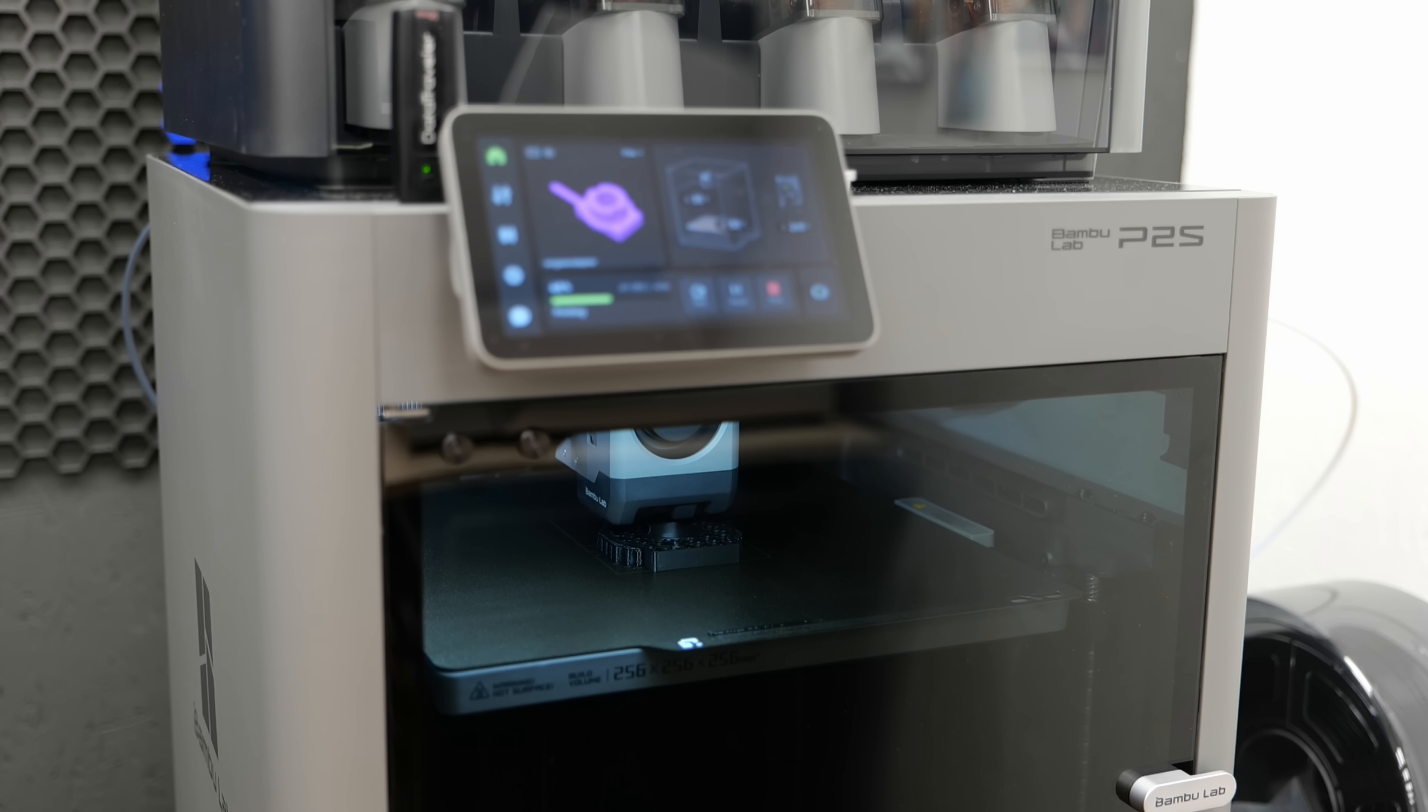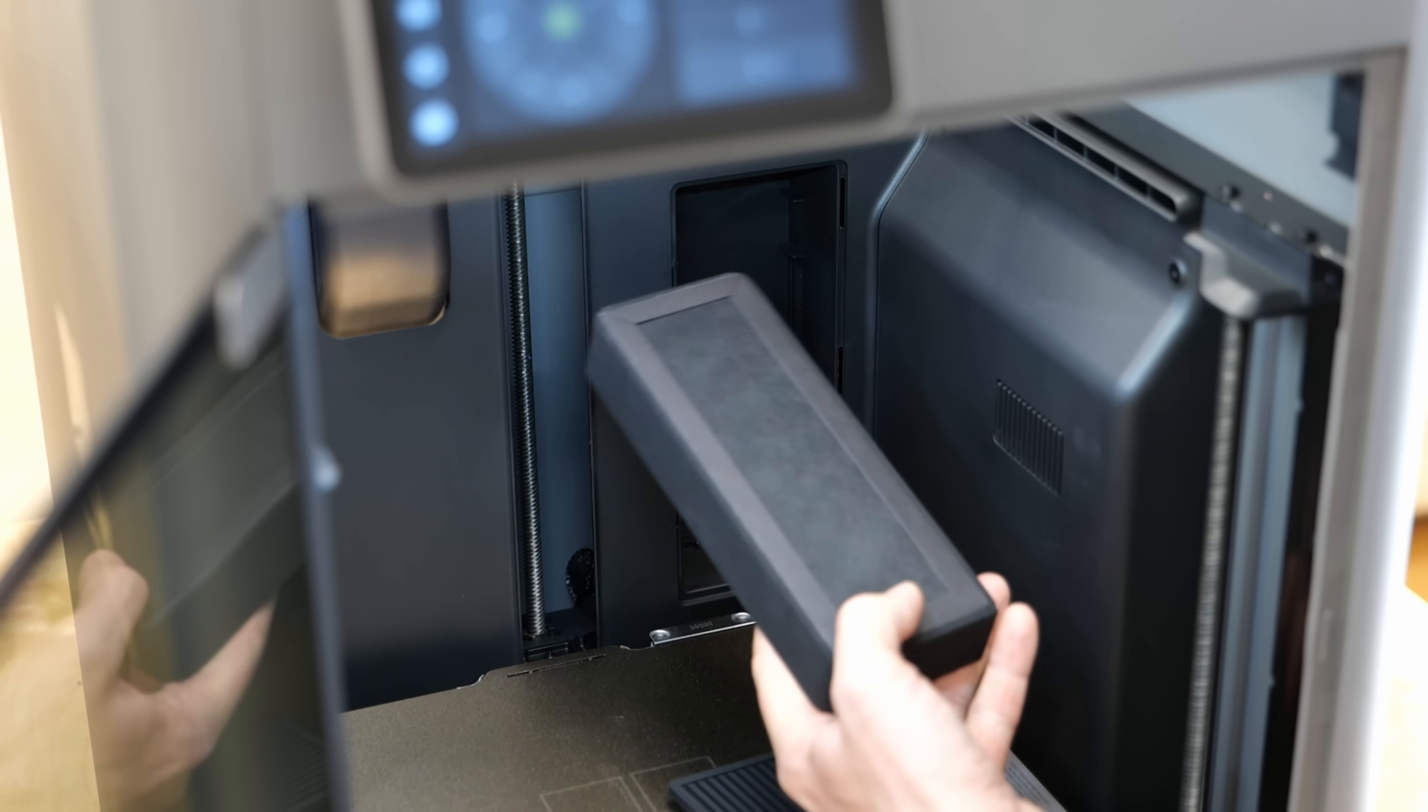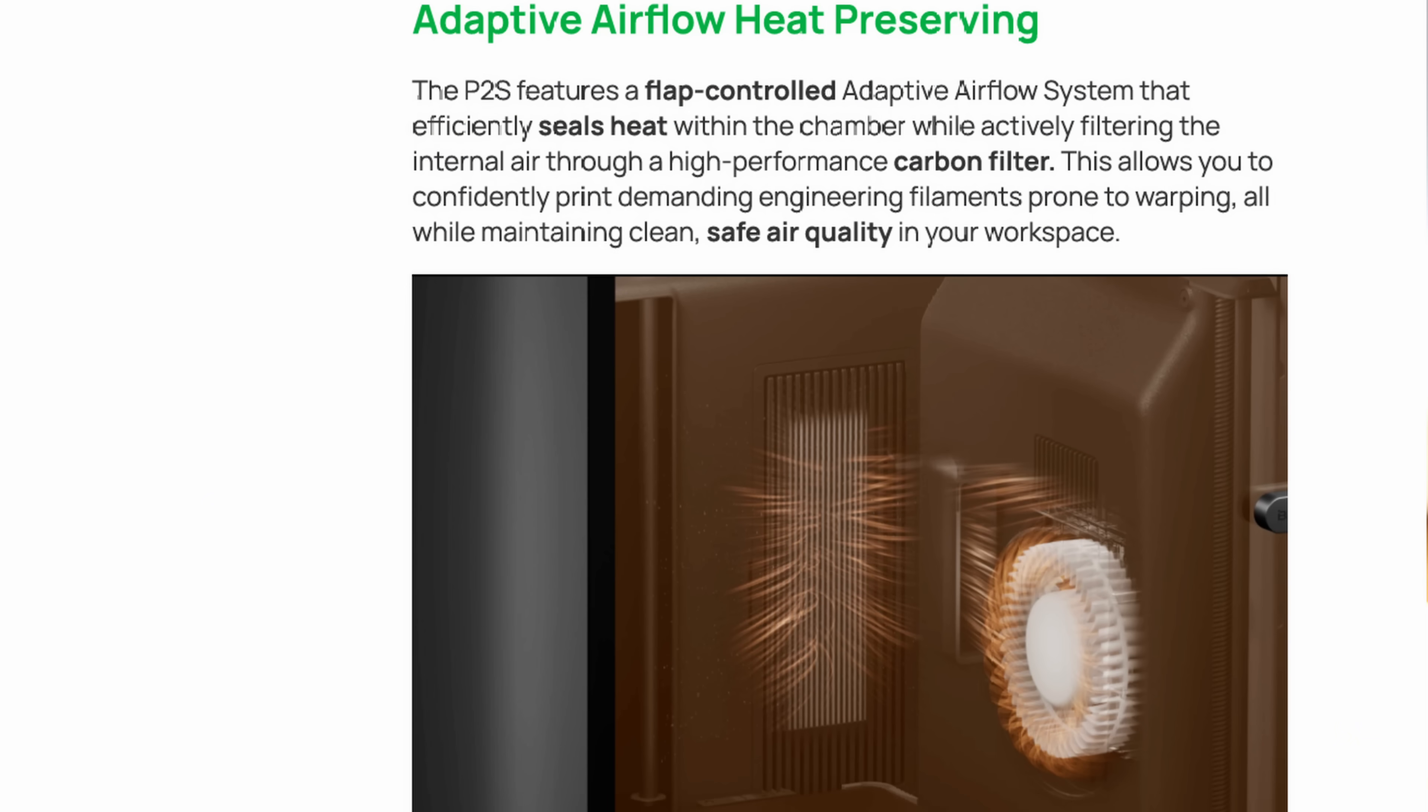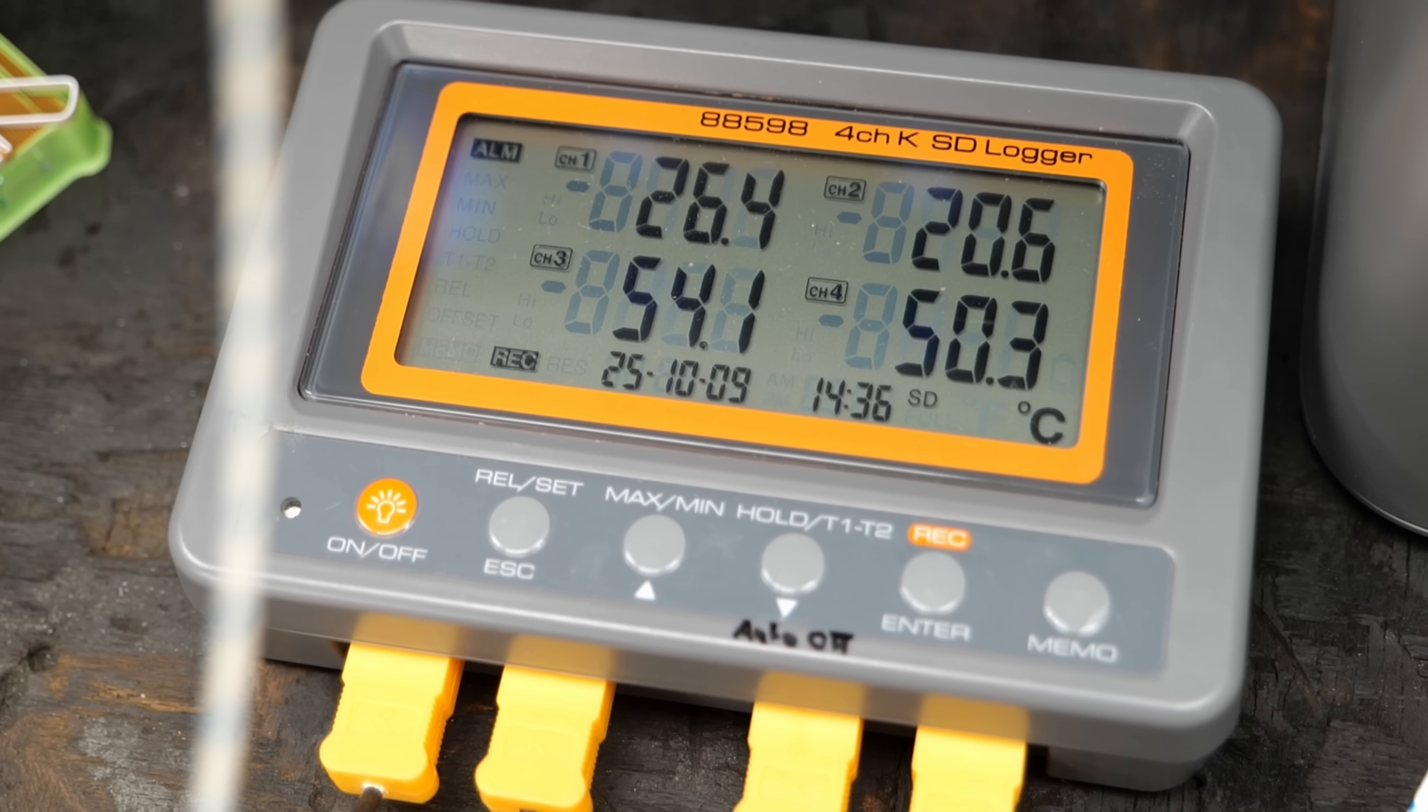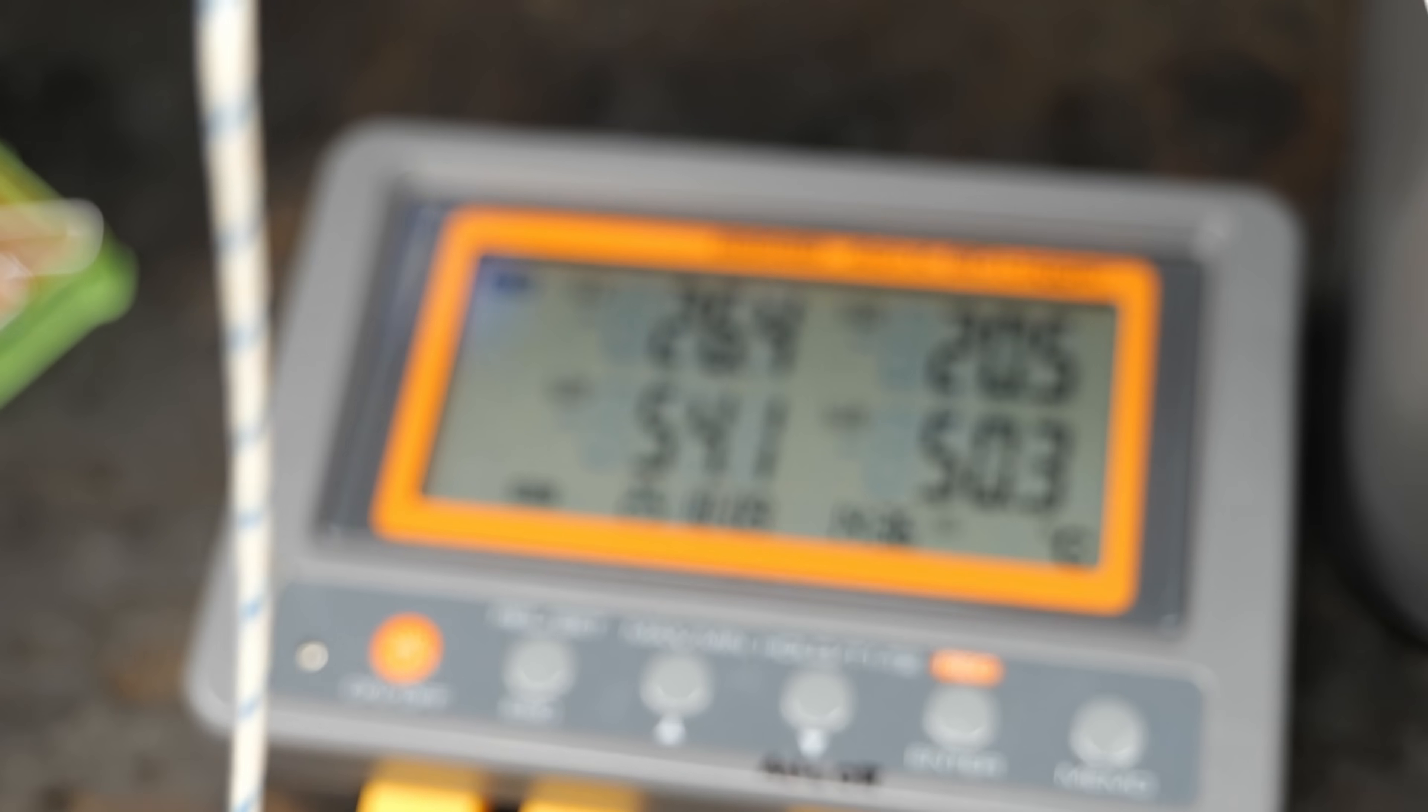When printing high temperature materials like ABS, ASA or polycarbonate, an internal flap closes that vent and the printer then recirculates the air through a carbon filter in the back, reducing particulates, VOCs and odors. It's not a heated chamber, but this system still rises the internal temperature to around 50 degrees Celsius or more when the bed is at 100 to 110 degrees Celsius.